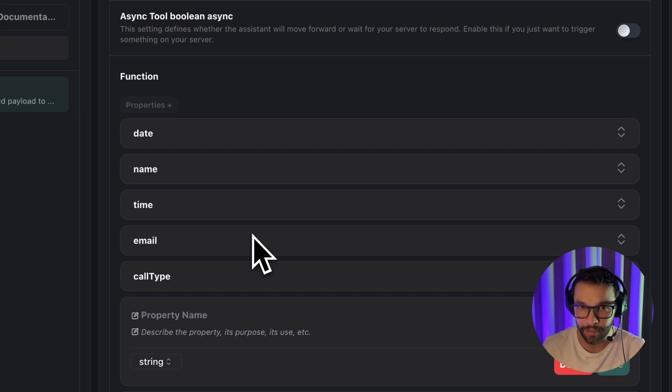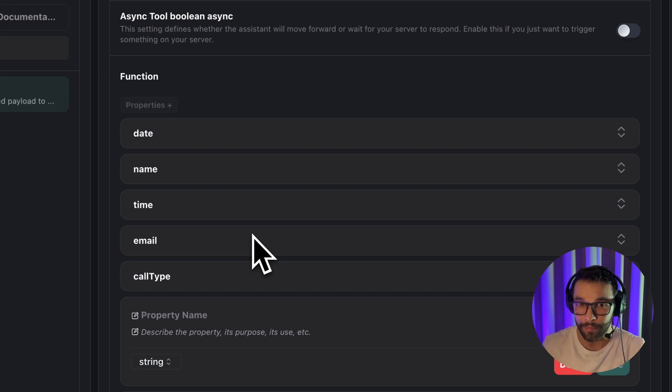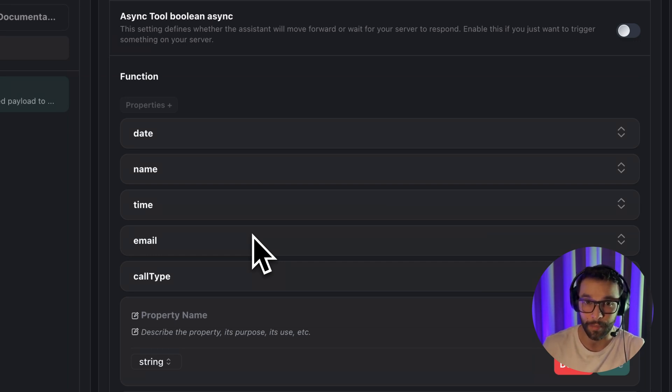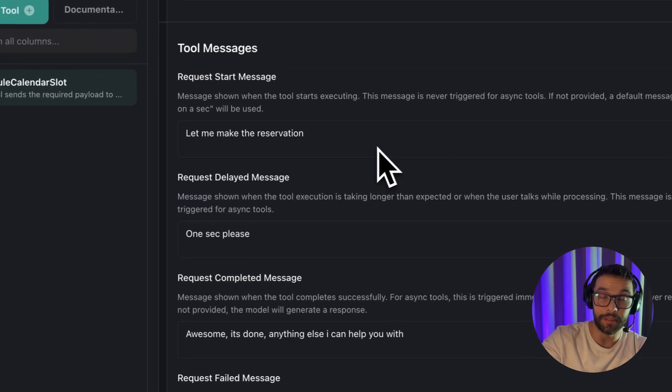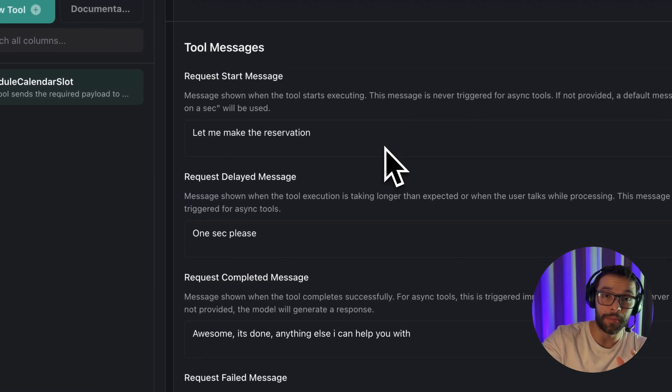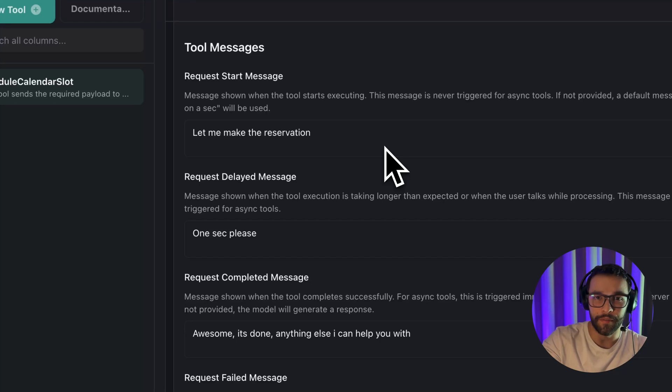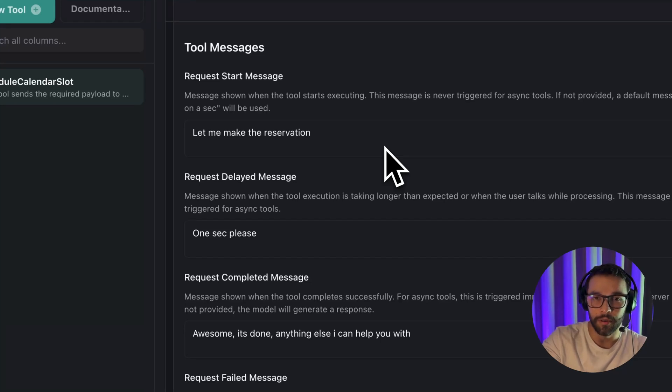The date. The name. At what time we are going to do the appointment. The email. The call type because we have 60 minutes and 30 minutes calls. This part is interesting to have in mind because it's just to control what the agent will say while we are fetching information or booking an appointment.